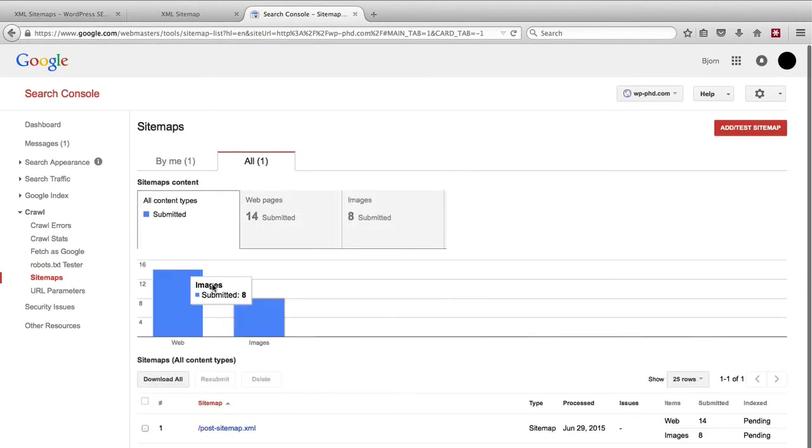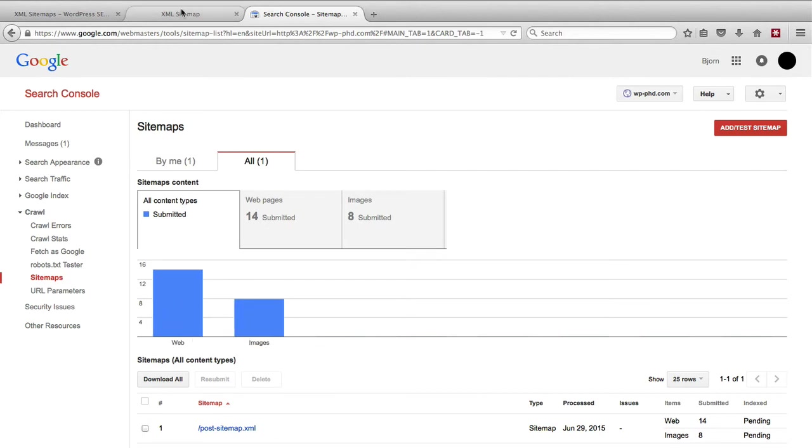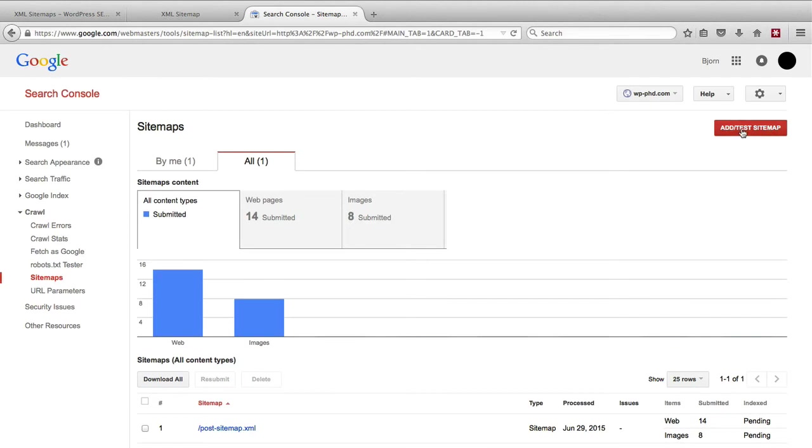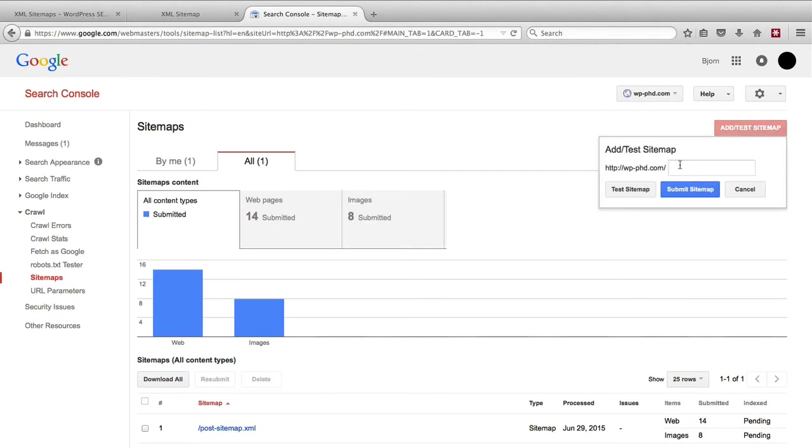Now we'll see our post sitemap is in there and I will quickly add in the page sitemap and then show you some information that we get from having these sitemaps in there.